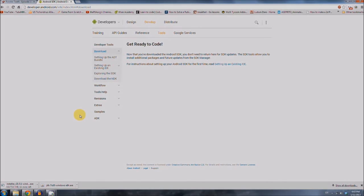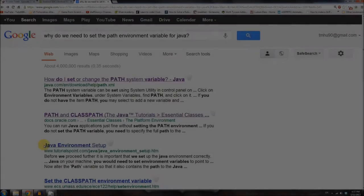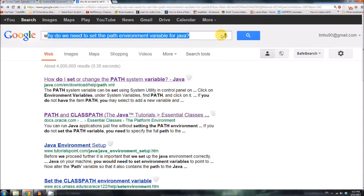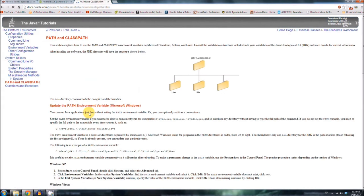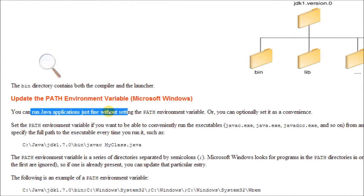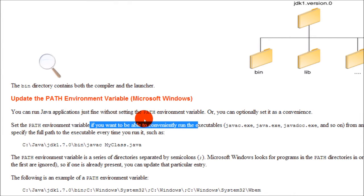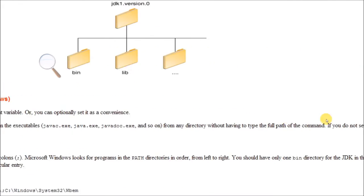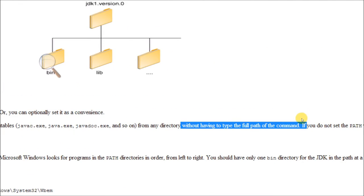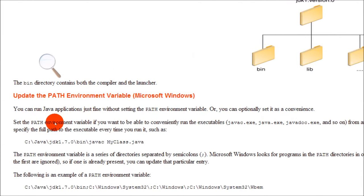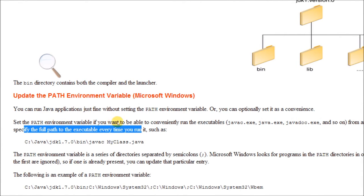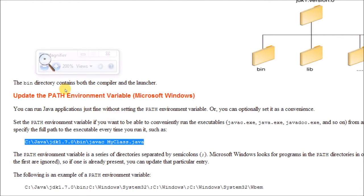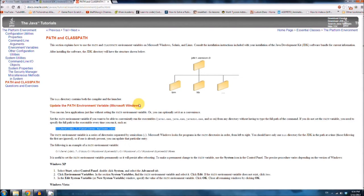You should probably read that, or skim through it. And again, we have to wait for my slow connection to download this. Yeah, I guess I'll see you in 11 minutes. Okay, so the download is done, but before we go take care of that, I found a better explanation for why we have to set the path variable. And it's the same search term we used before the second link, and what it basically says is, you can run Java applications fine without doing it, or you can set it optionally as a convenience, and what it does is it allows you to run executables from any directory without having to type the full path of the command.